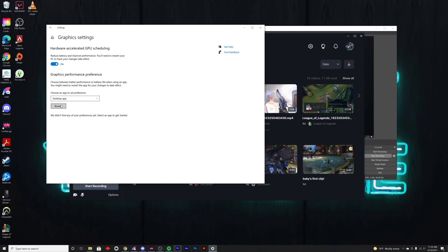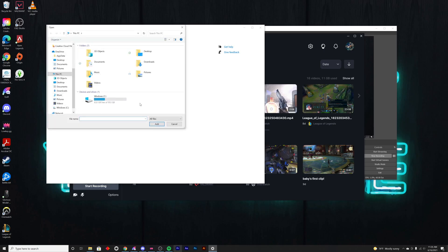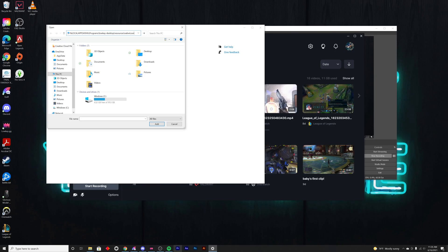When you see that, hit browse and come up here, clear this out, and then paste this special file path. I will paste the text for this in the description below.